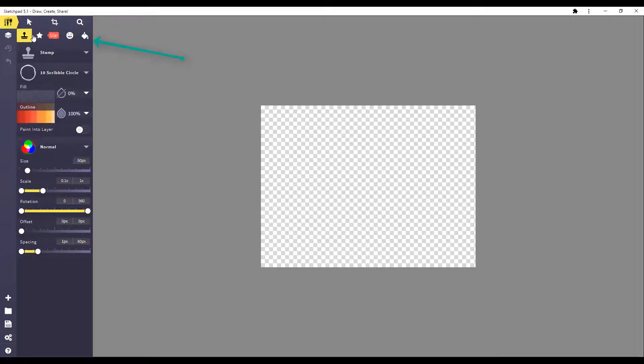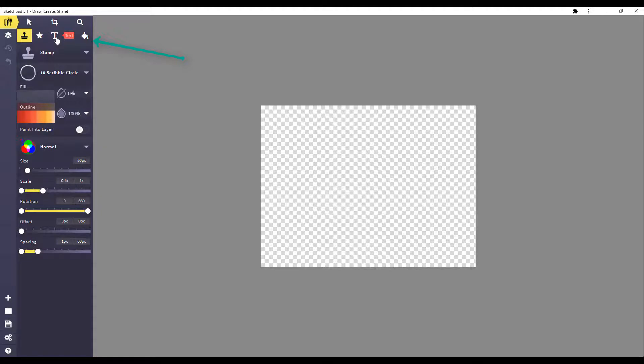Below that, you have your drawing or writing tools, shapes, text boxes, images, and background fill.